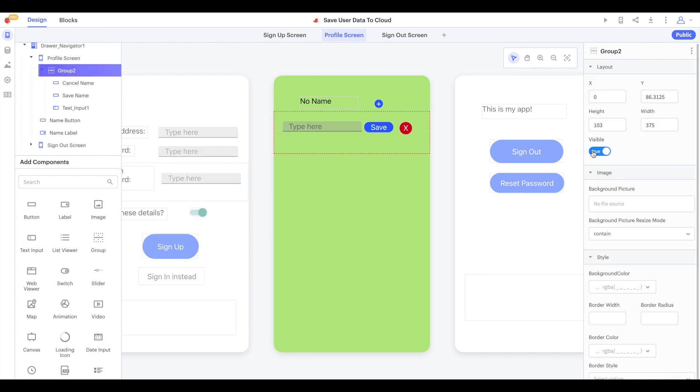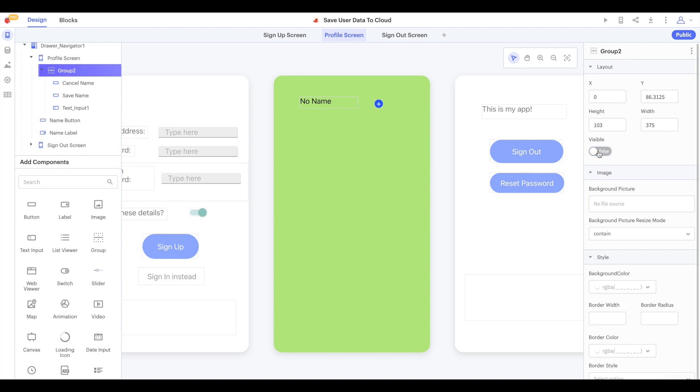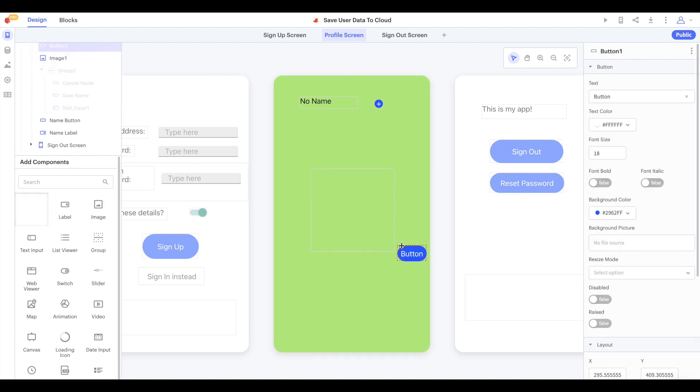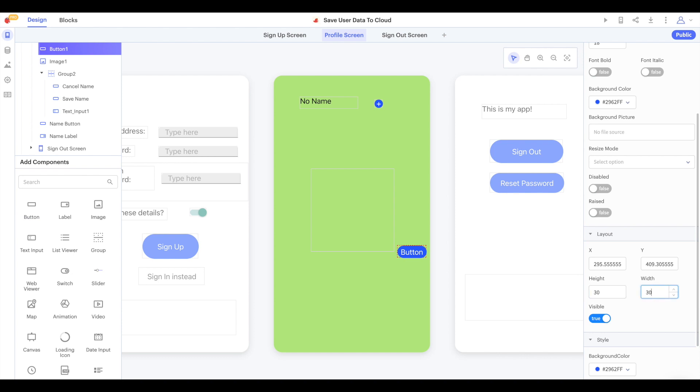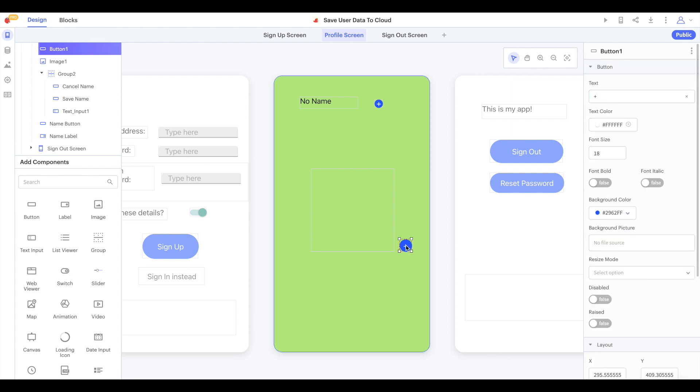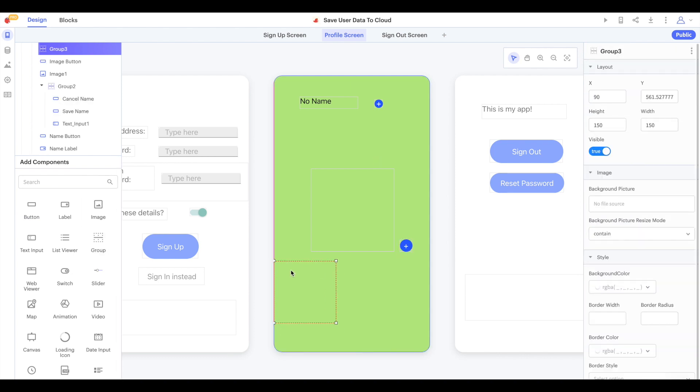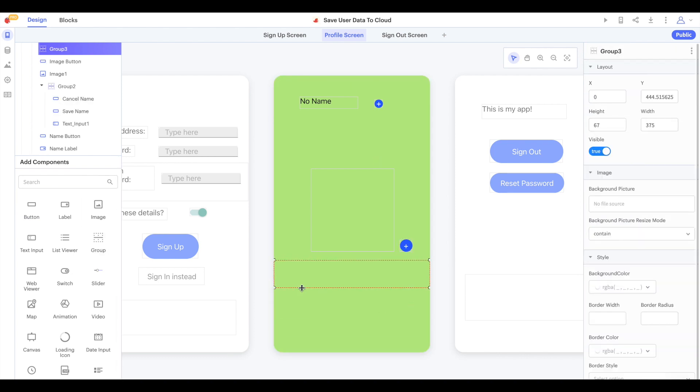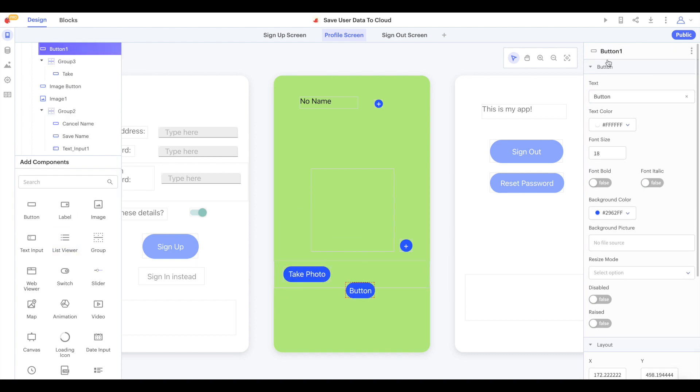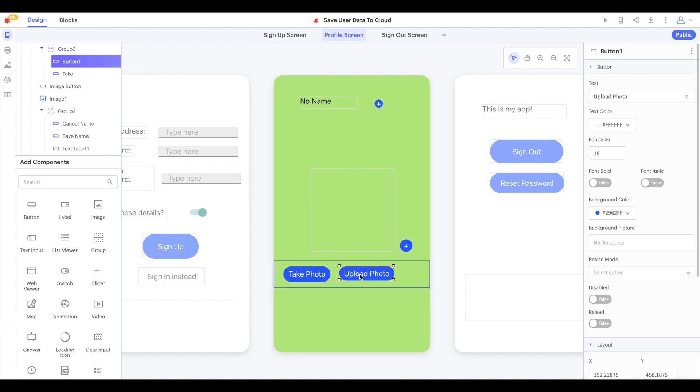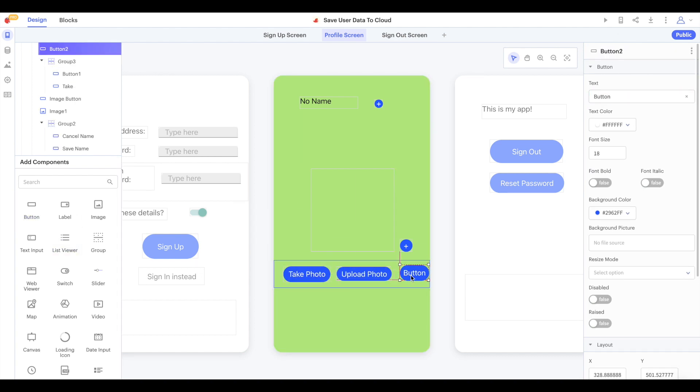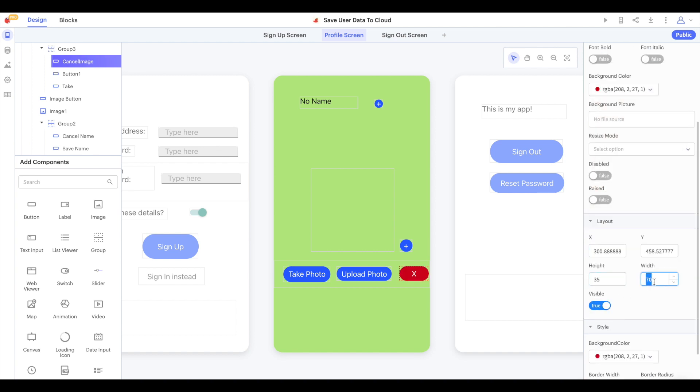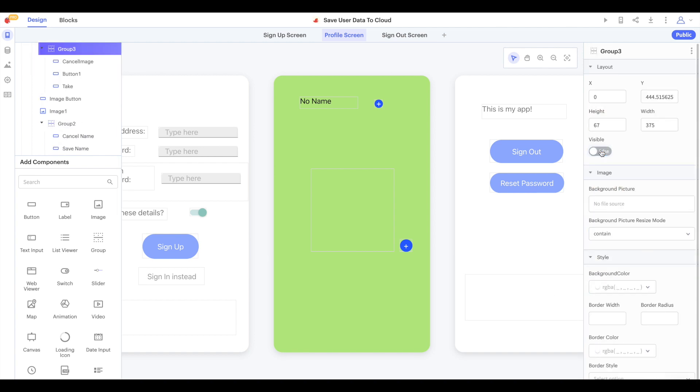We'll hide that for now and add an image component to let the user display their profile picture. Just like before, we'll add a little button to let the user change their profile picture, call that image button. Just like with the name, we'll design a group that will pop up when the user wants to change their profile picture. When the user sees this group, we'll let them either take a photo, upload a photo, or cancel.